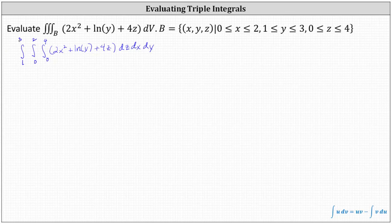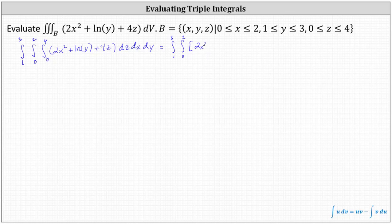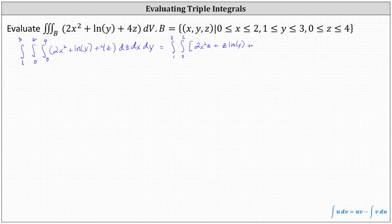We begin by integrating with respect to z, treating both x and y as constants. The integral of two x squared with respect to z is two x squared z. Plus the integral of natural log y with respect to z, which is z natural log y. And then plus the integral of four z with respect to z is four times z squared divided by two, which simplifies to plus two z squared.